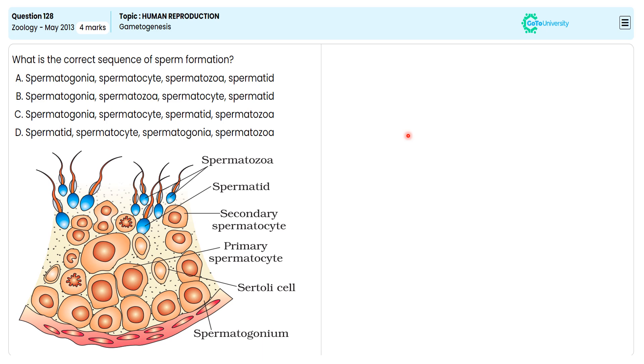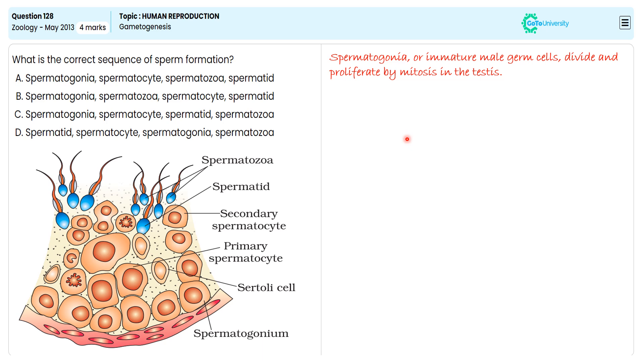Spermatogonium, or immature male germ cell, divides and proliferates by mitosis in the testes. A portion of spermatogonium, or sperm mother cells, are sometimes referred to as primary spermatocytes.